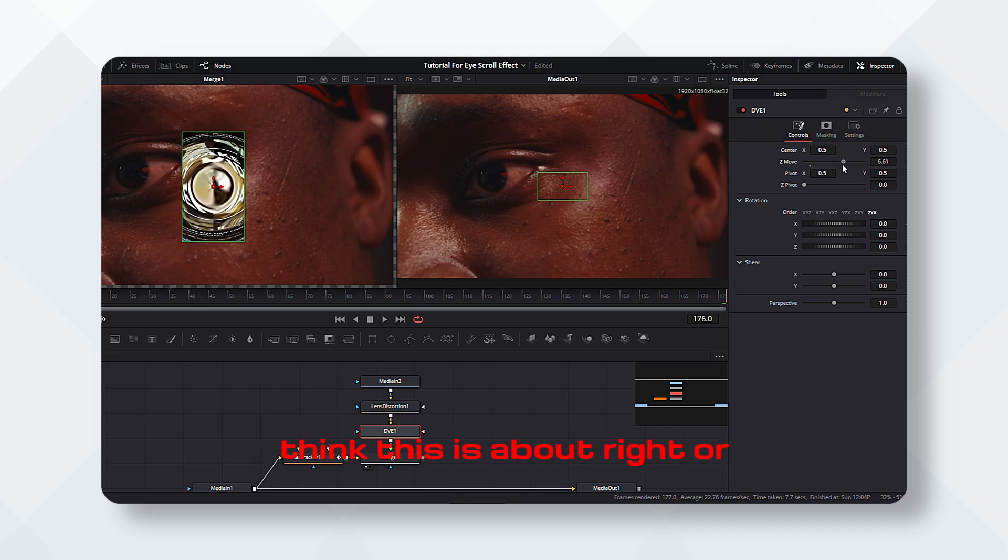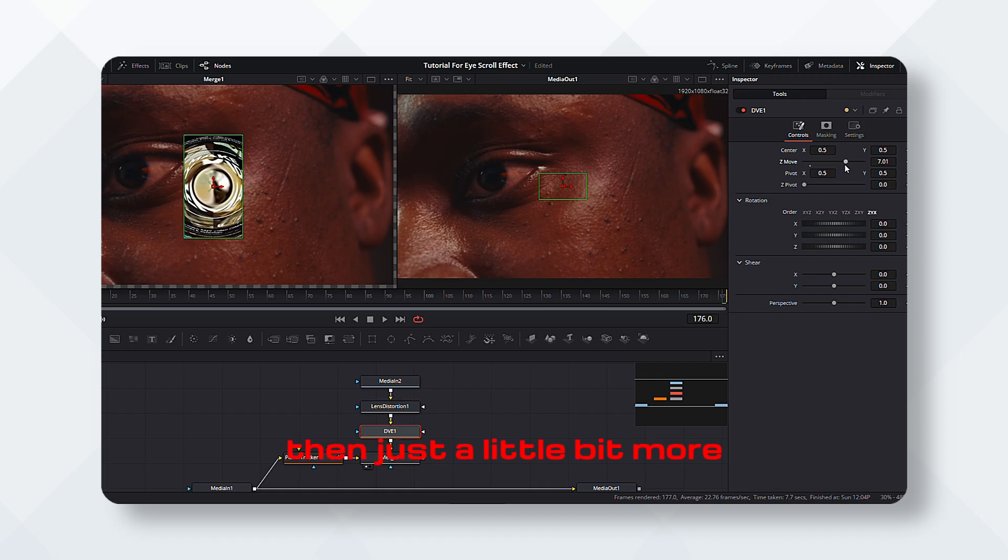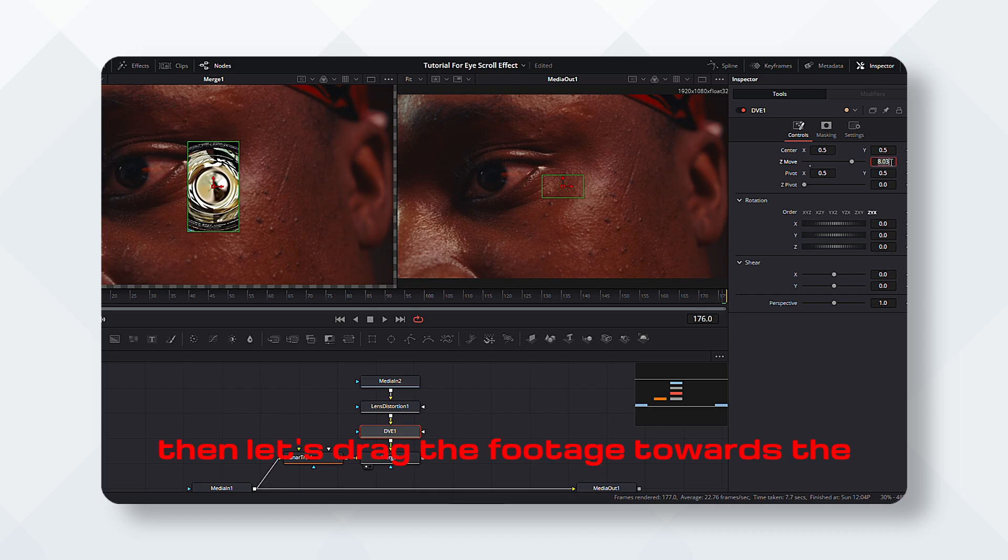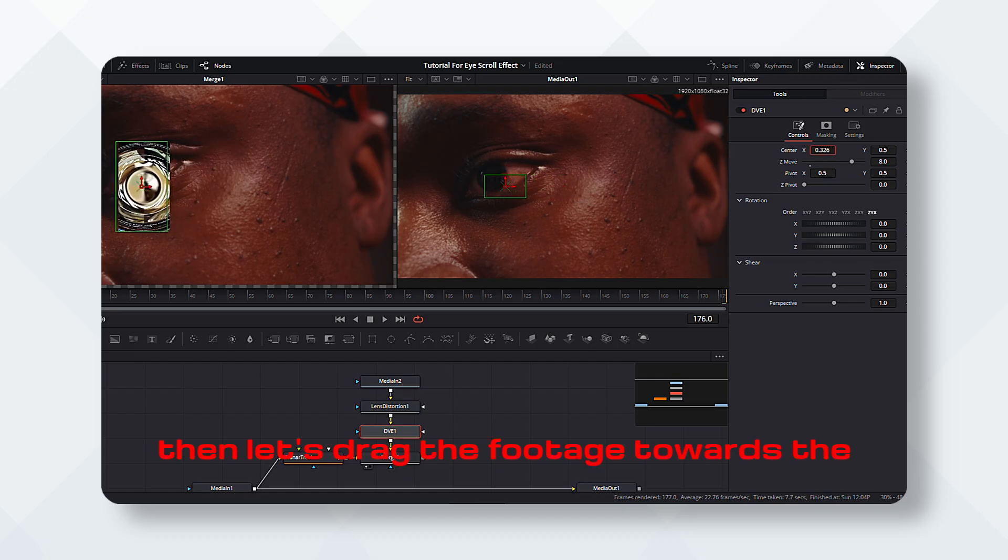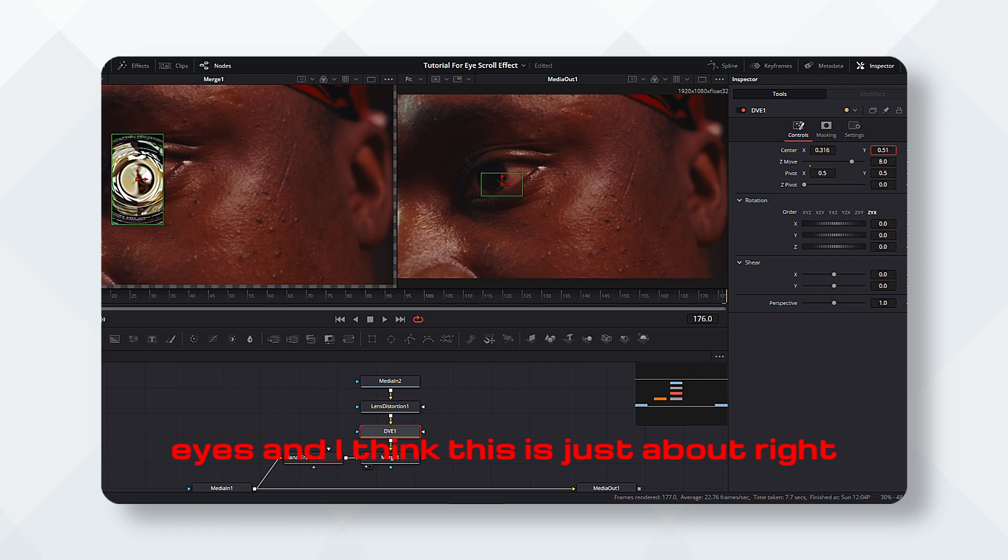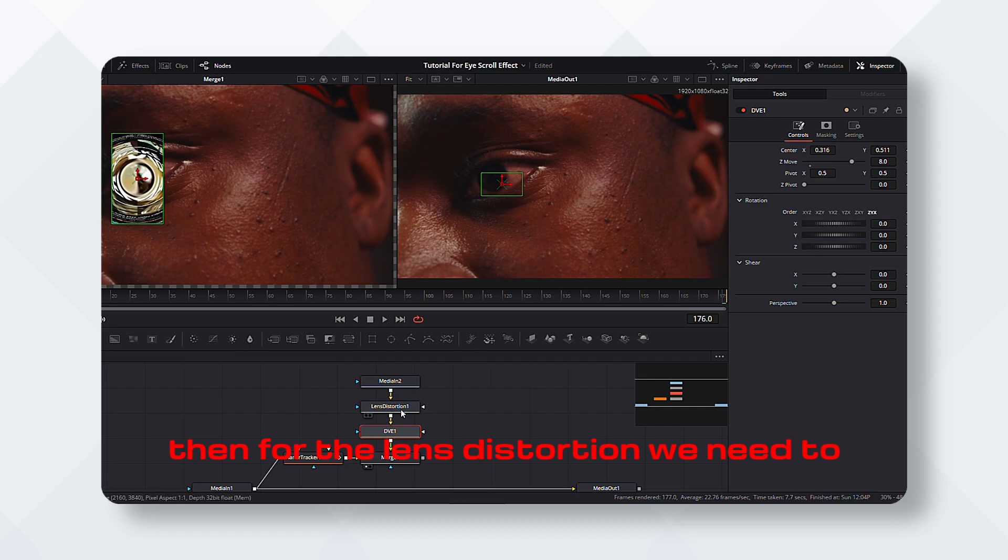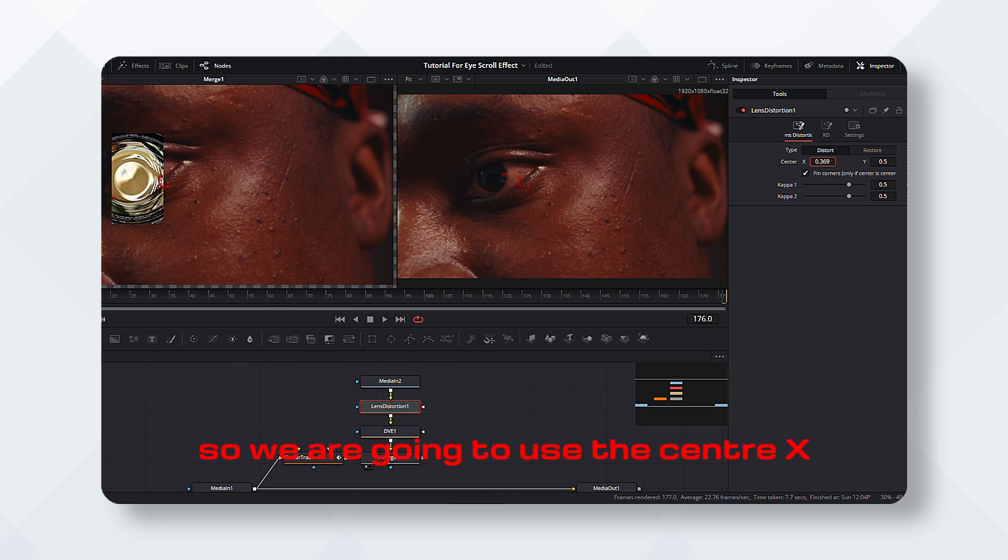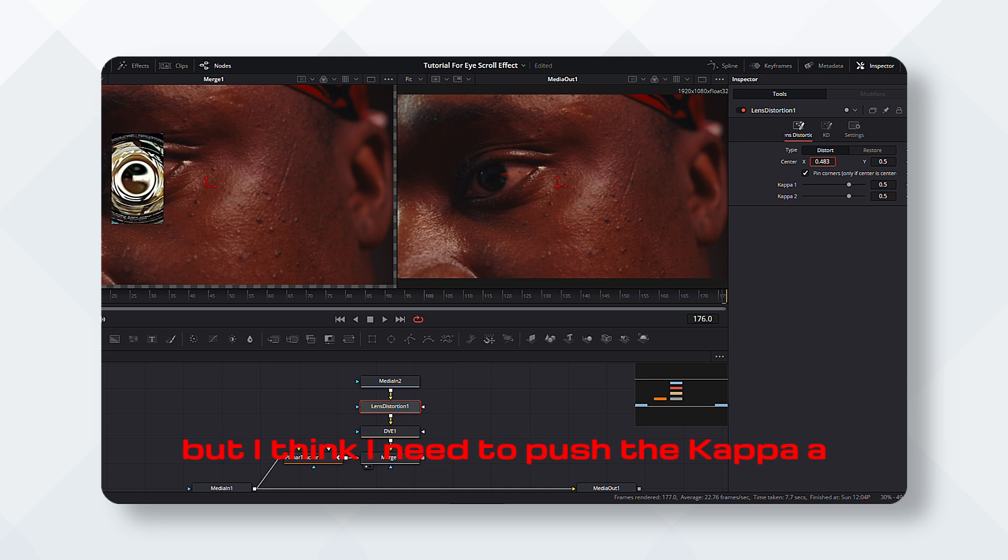I think this is about right, then just a little bit more. Then let's drag the footage towards the eyes, and I think this is just about right. Then for the lens distortion, we need to make sure that it looks just something believable.